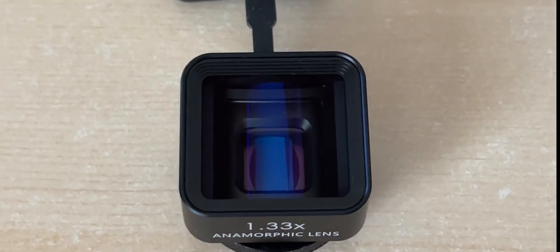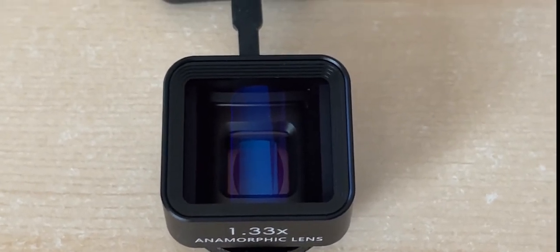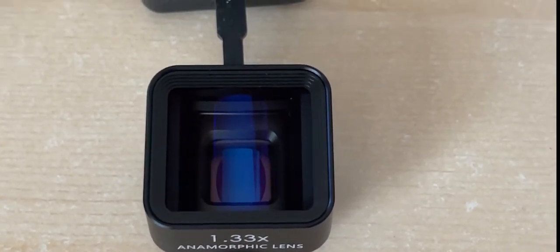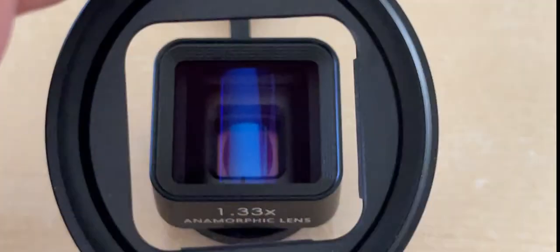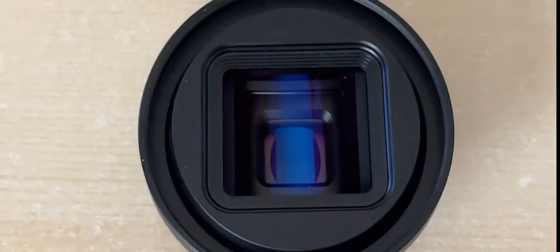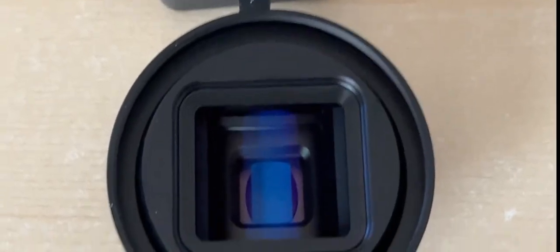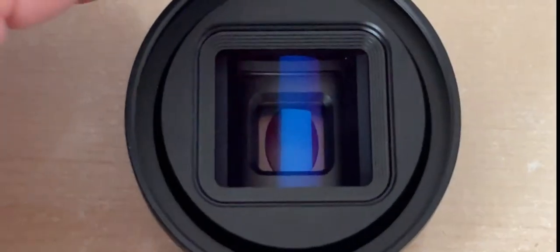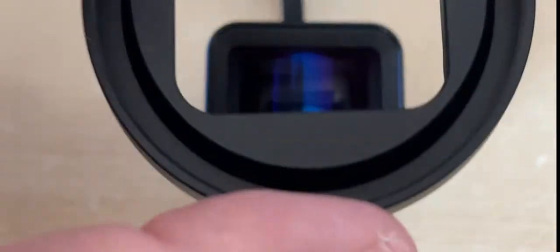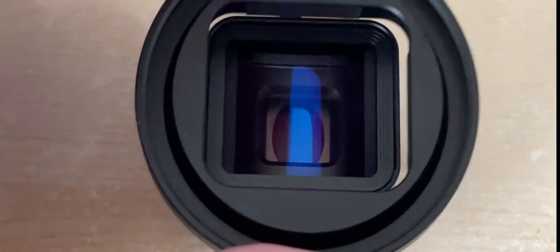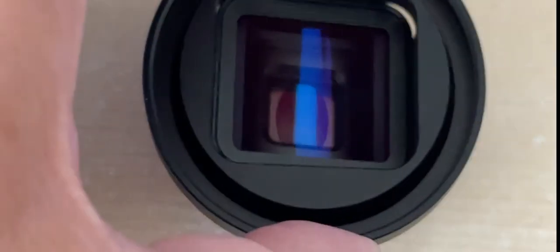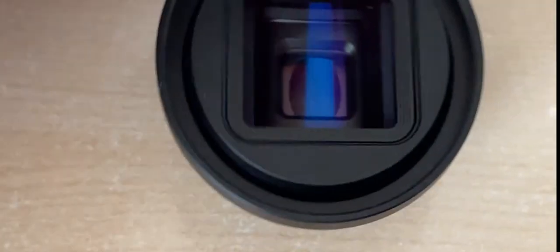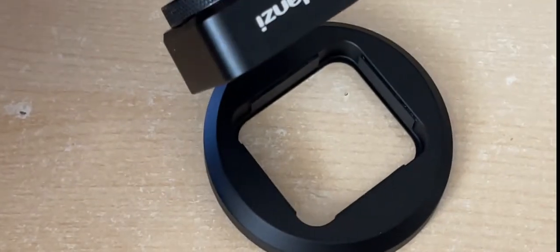So here's the lens. As you can see, it's a 1.33 anamorphic, and here's the adapter. Perfect fit. Try to lift it up—oh, it comes off. Absolutely no friction at all. Lift it up, falls off. So pointless.